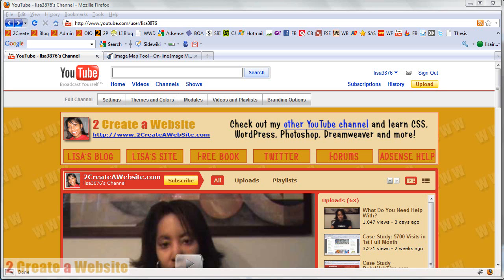Hey guys, it's Lisa from 2CreateAWebsite.com, and I'm finally doing a video on how to create a YouTube channel banner. I've been getting a lot of requests for this, so I thought I'd do a video.